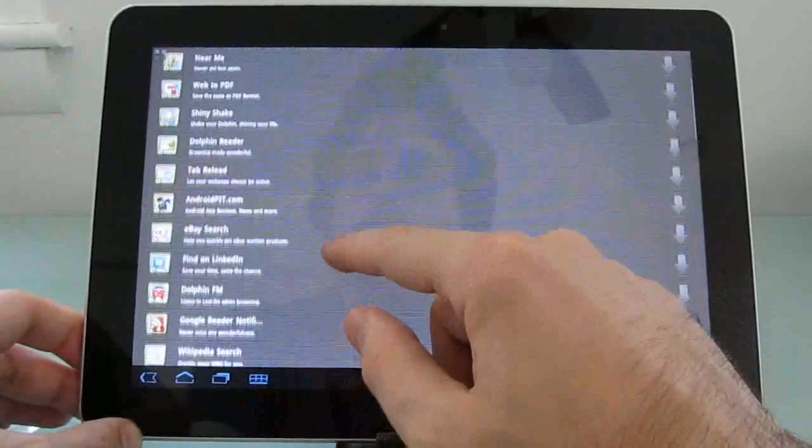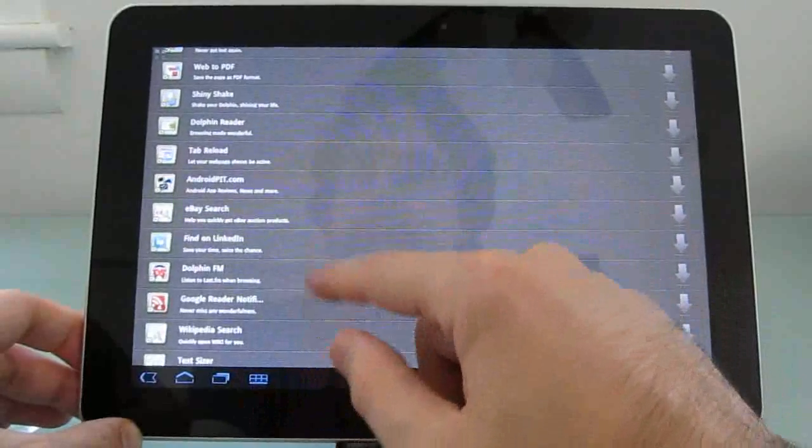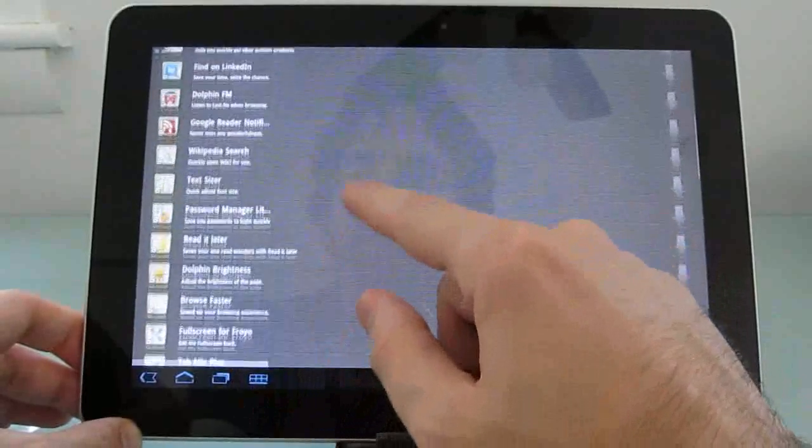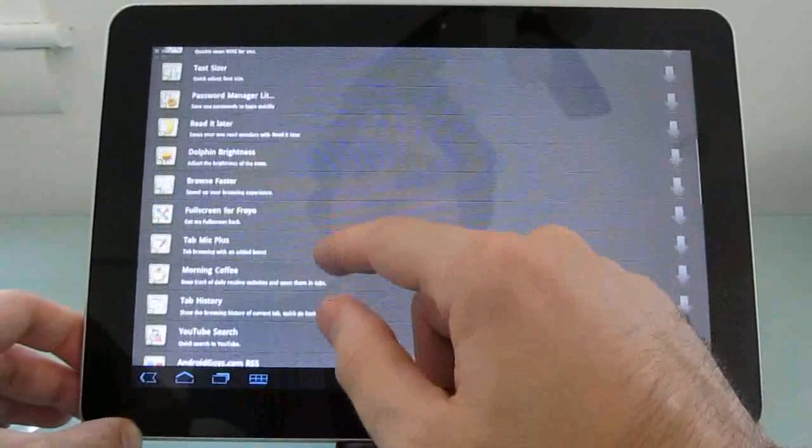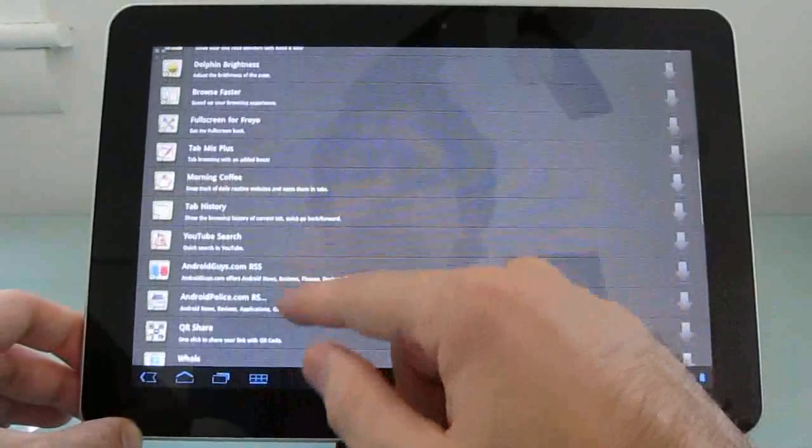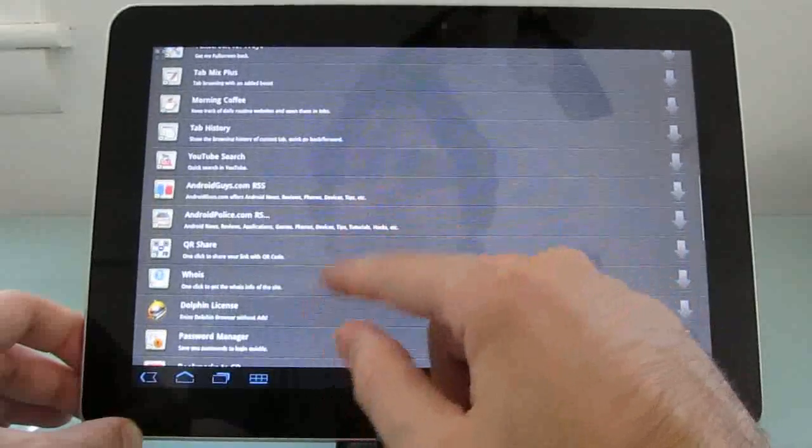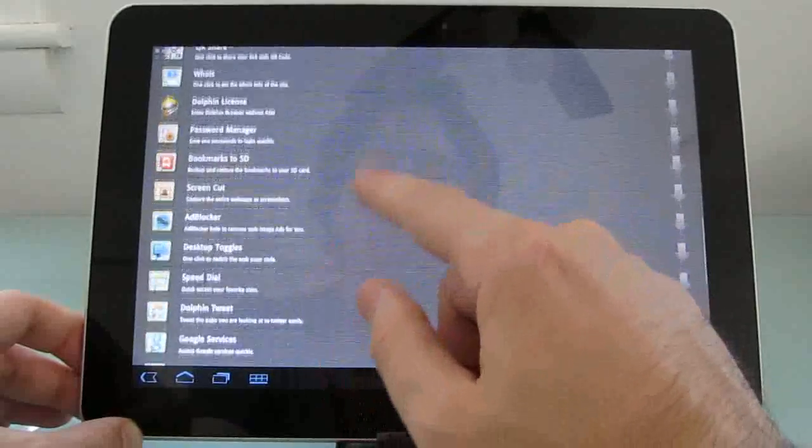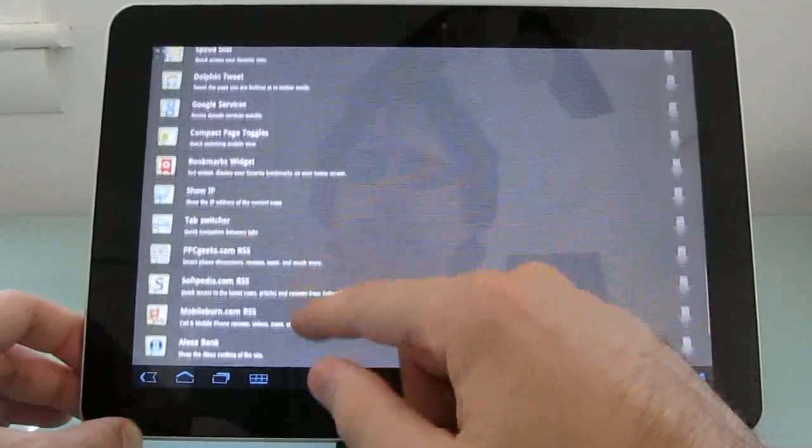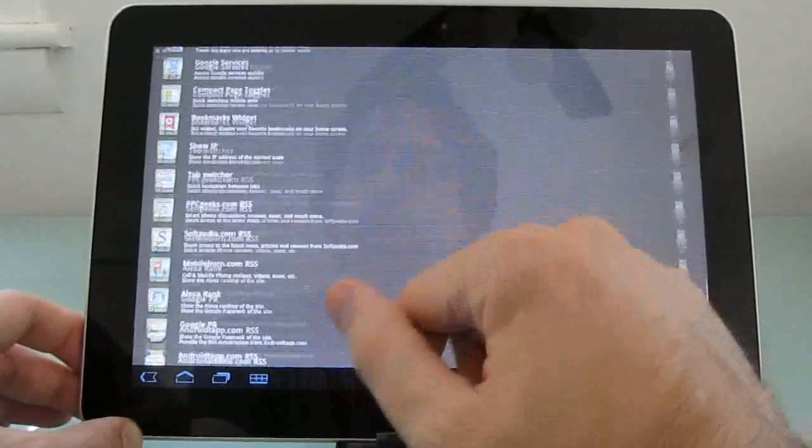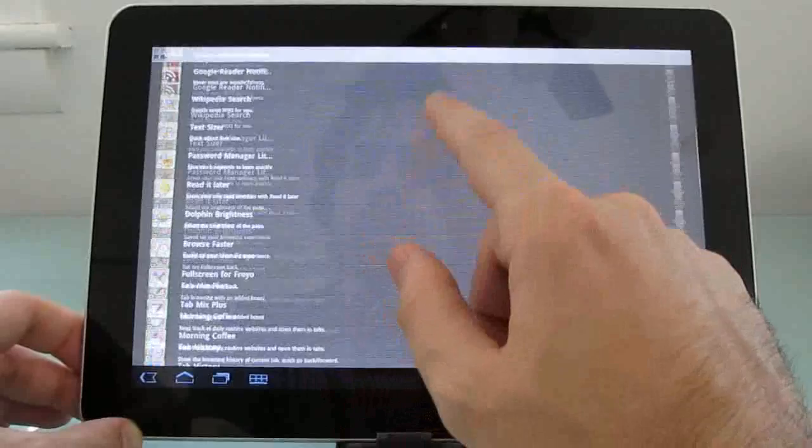an RSS reader, convert web pages to PDF, search Wikipedia, etc. So there's actually quite a number of add-ons that are already available for Dolphin.